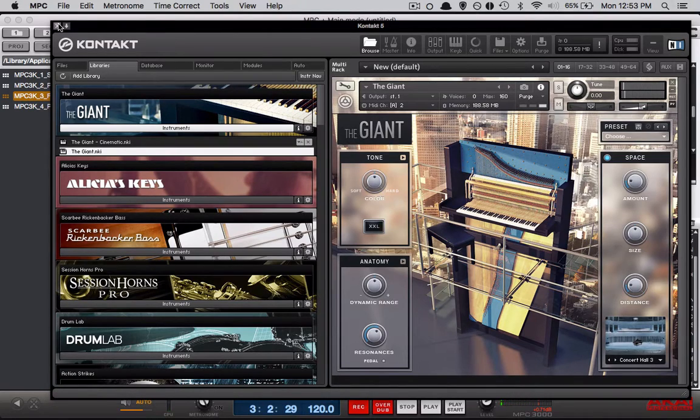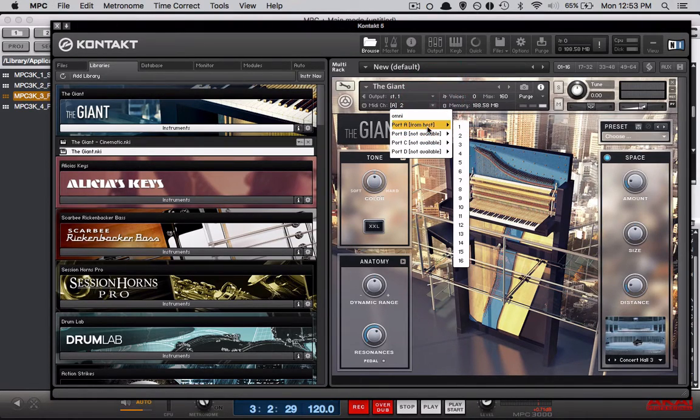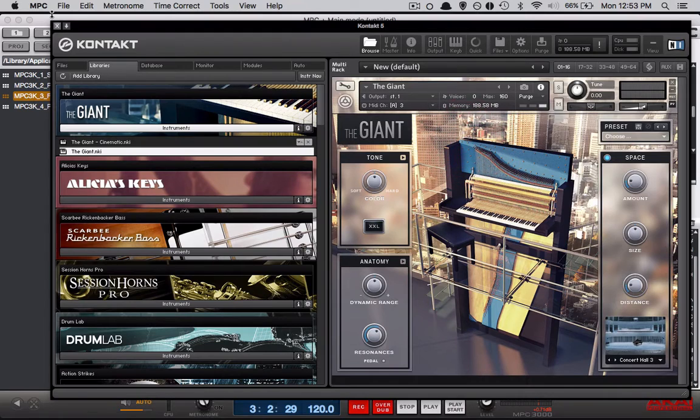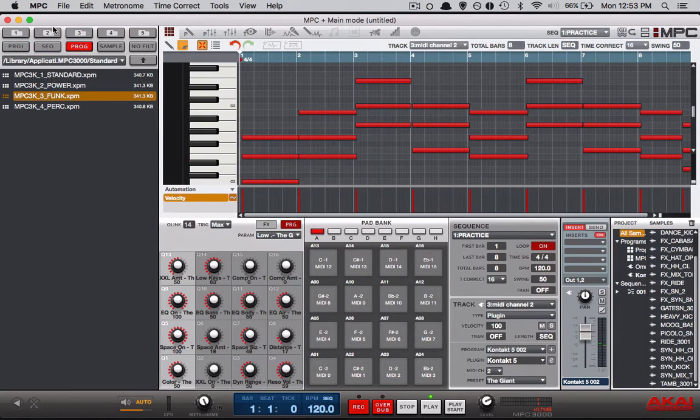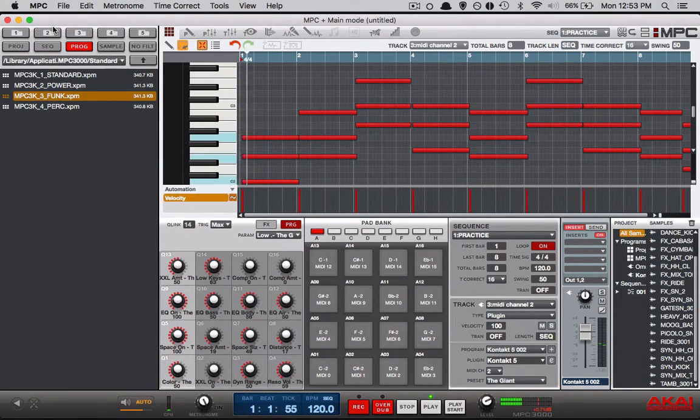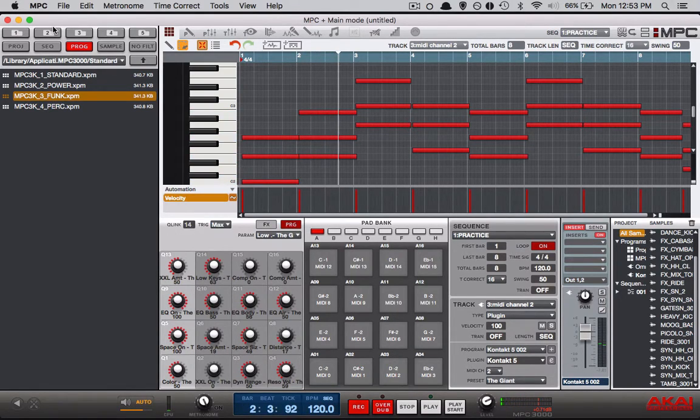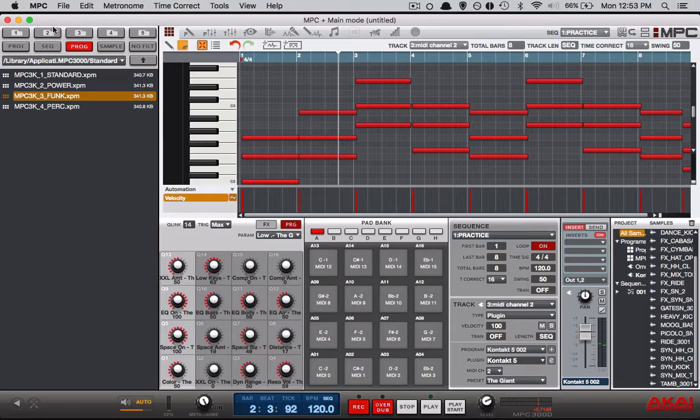But let's say we switch the piano to MIDI channel 3. Notice we don't hear the piano anymore because our MIDI channel on the software is still on 2 and not 3. So let's switch our MIDI channel to 3 and we'll see that.